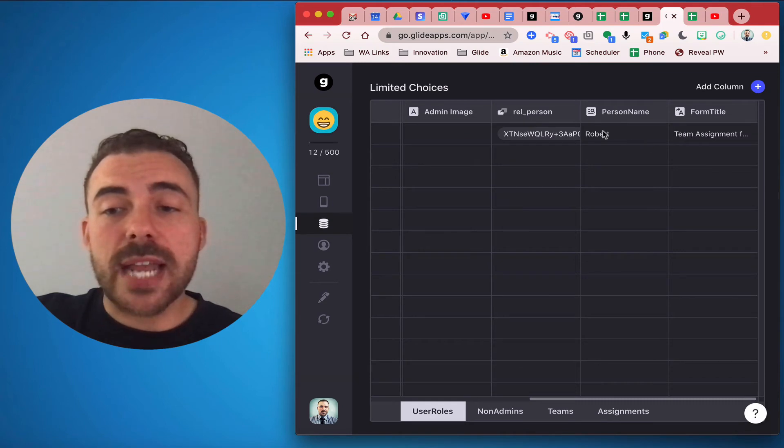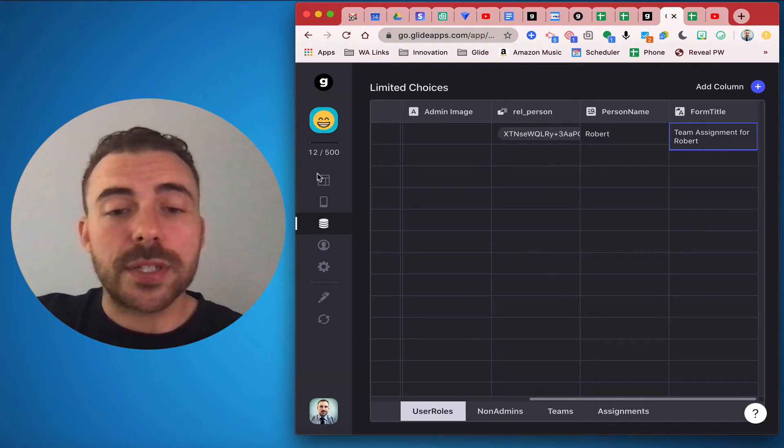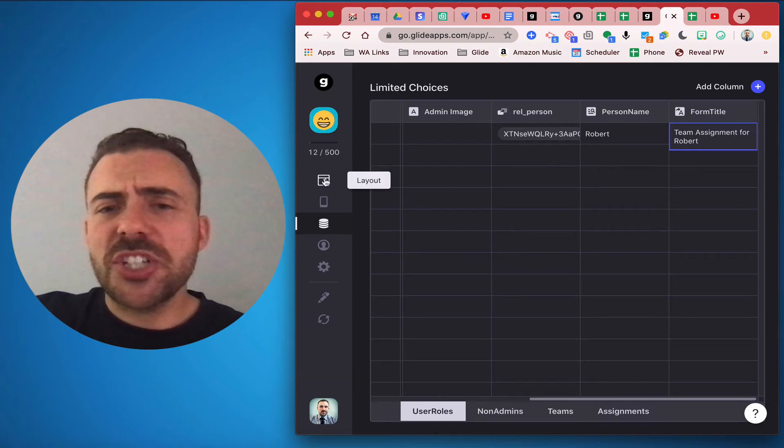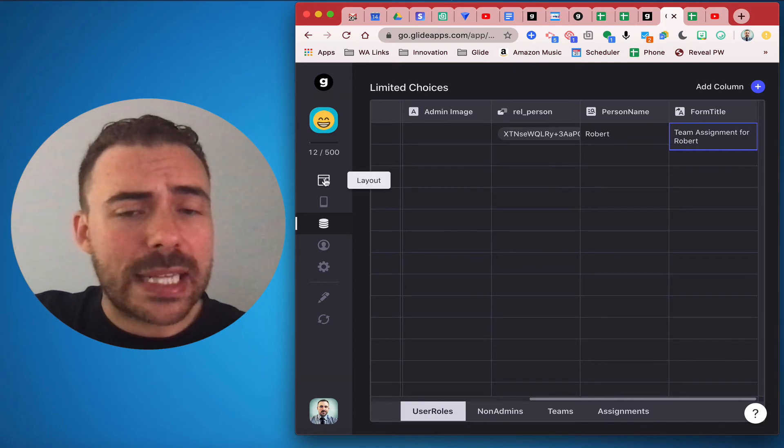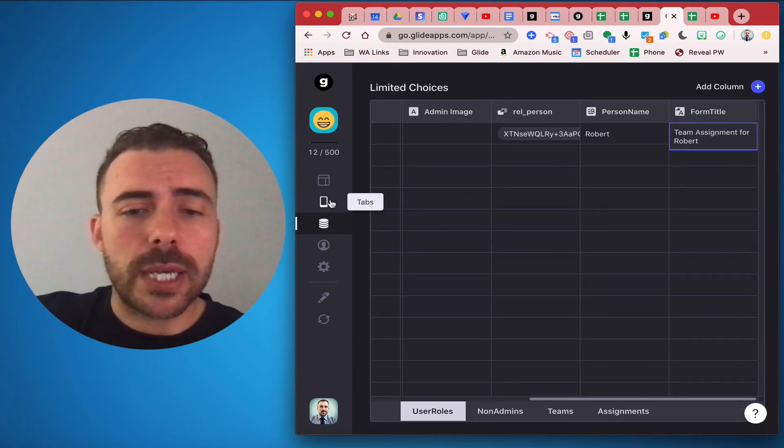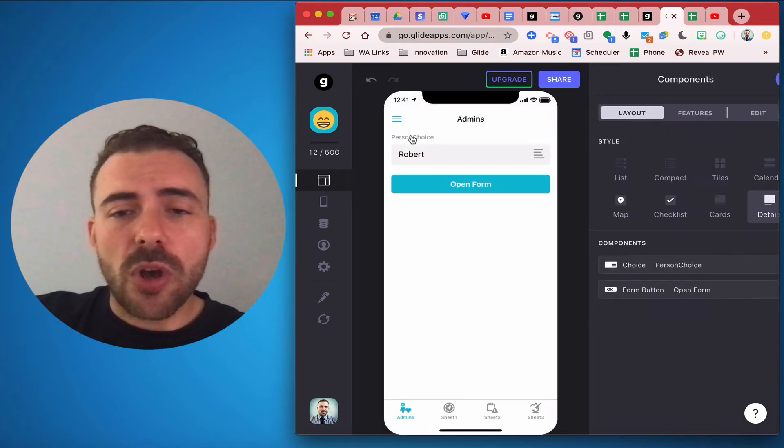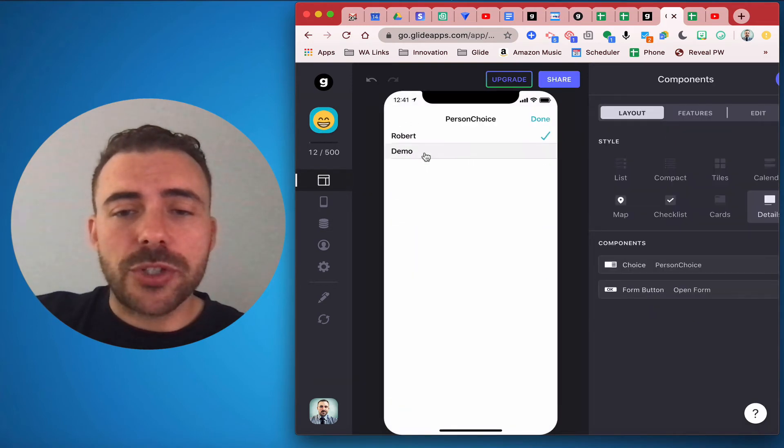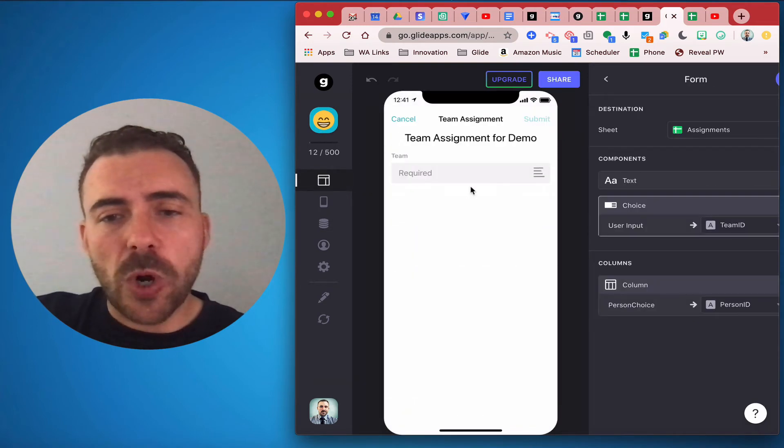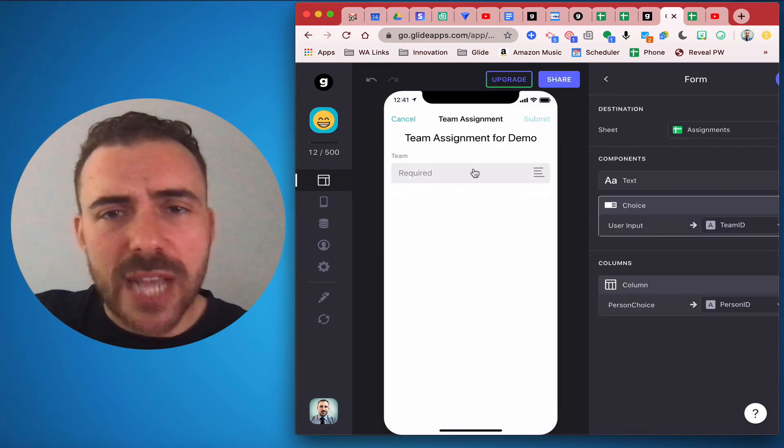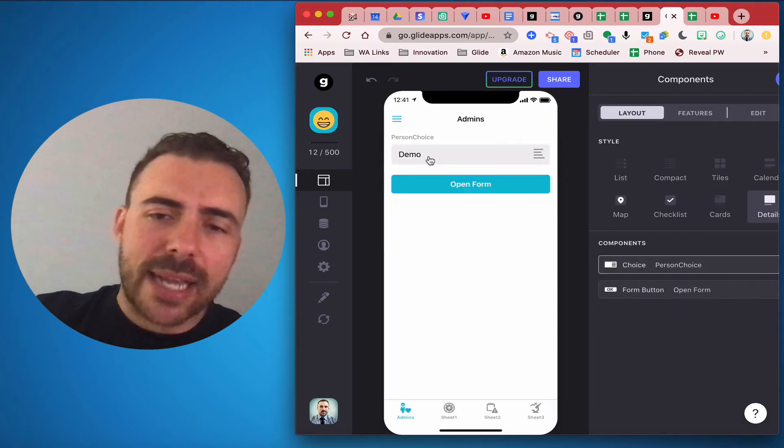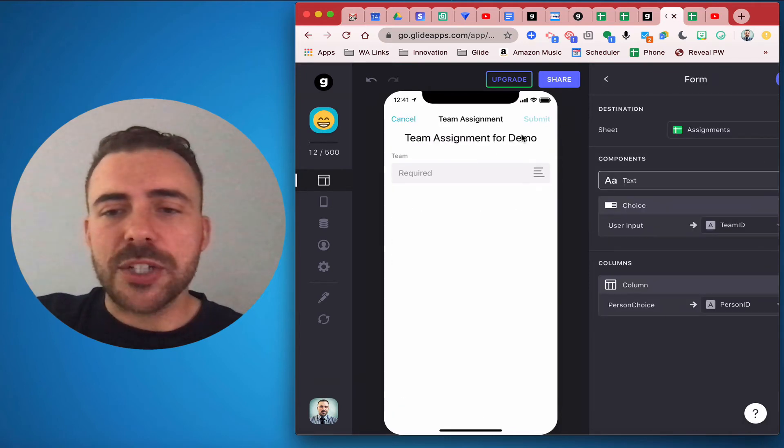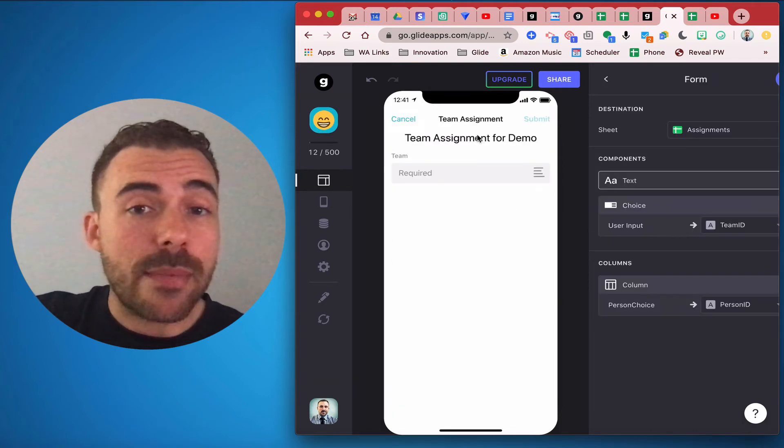I formed a relation between the person choice to get the person name and then form this form title, team assignment for that person, just so I have some context here when I'm assigning the team. Just because what I don't want is for me to choose Demo and then go into open form and then forget who I'm assigning again. Rather than having to go back and check, I can just quickly see that I'm assigning a team to Demo here.